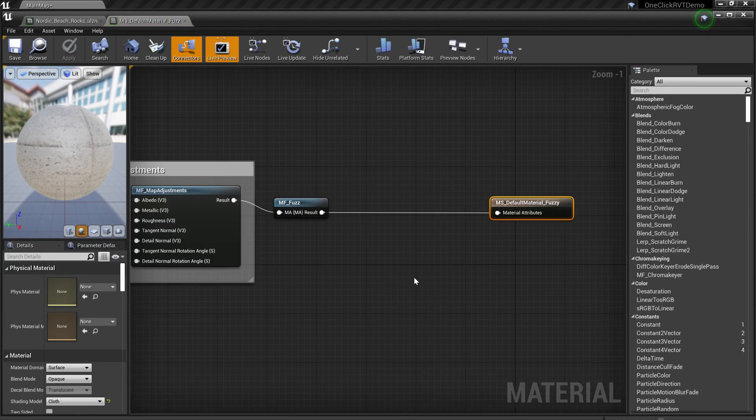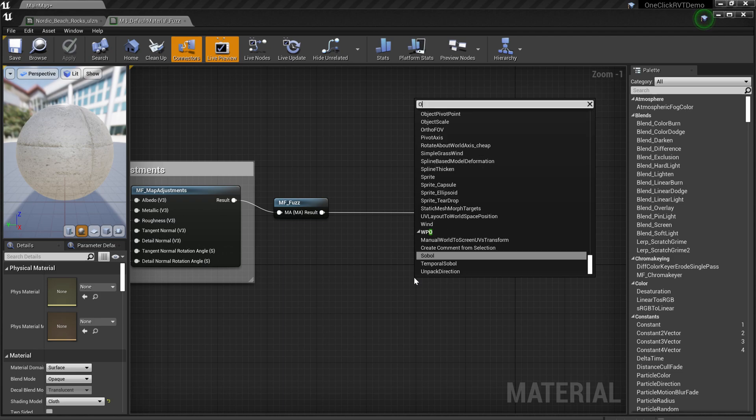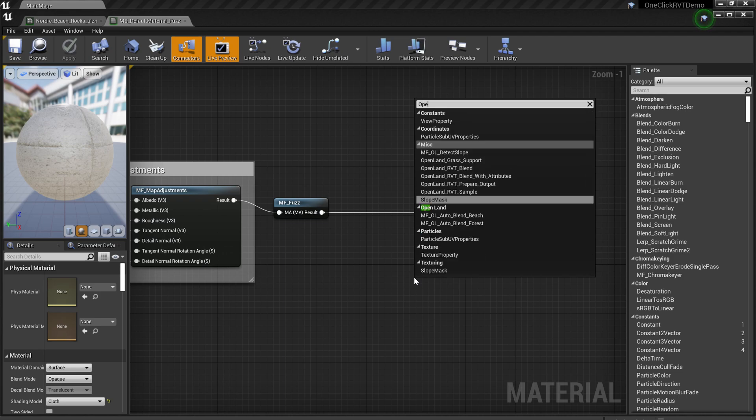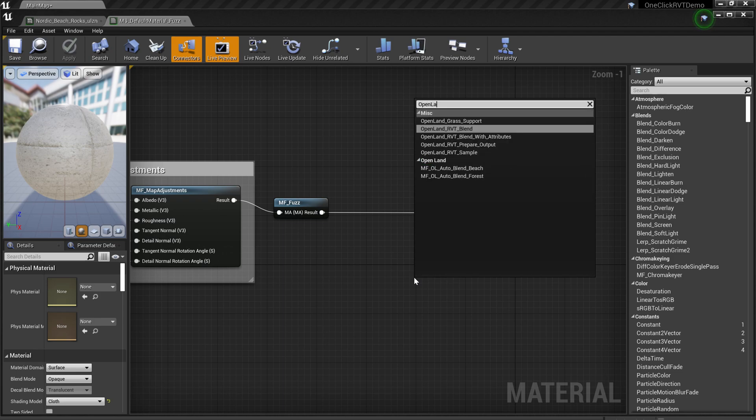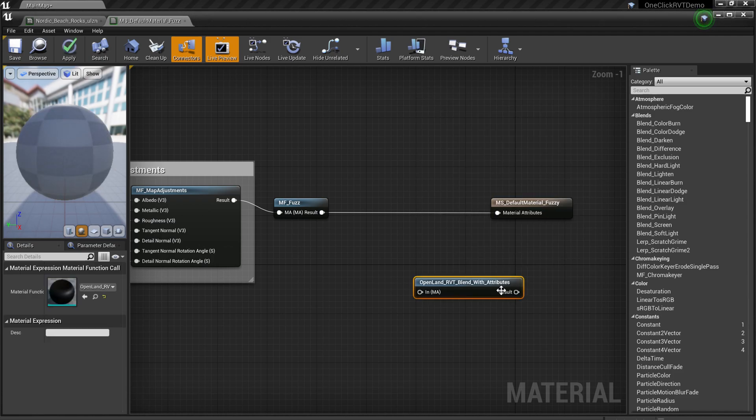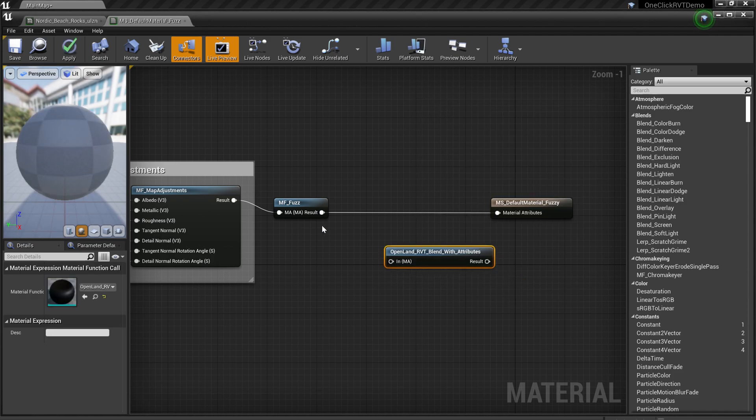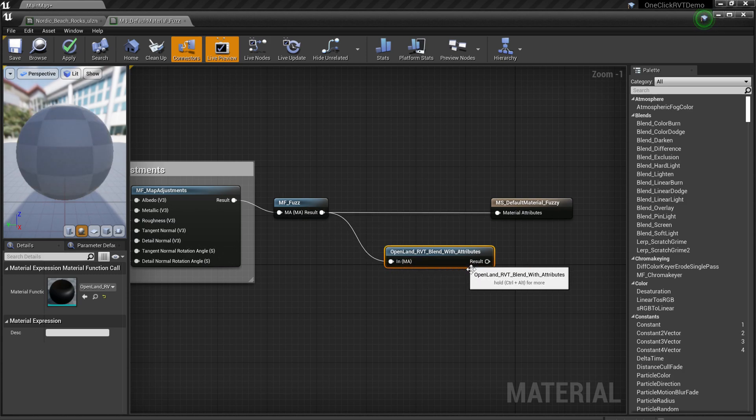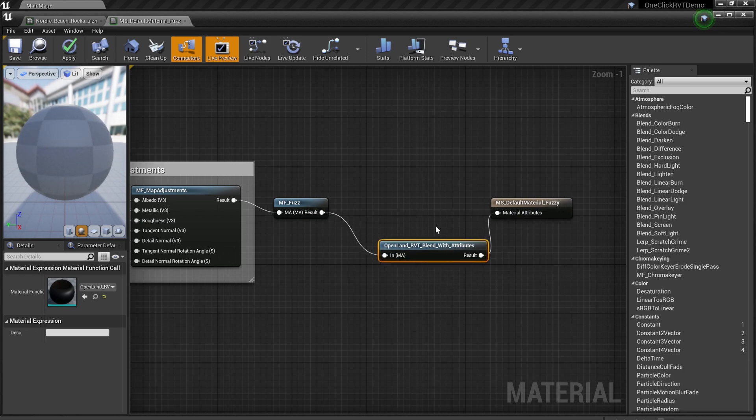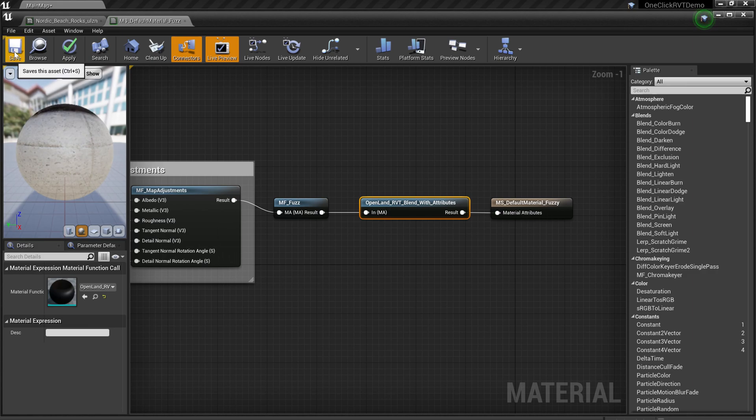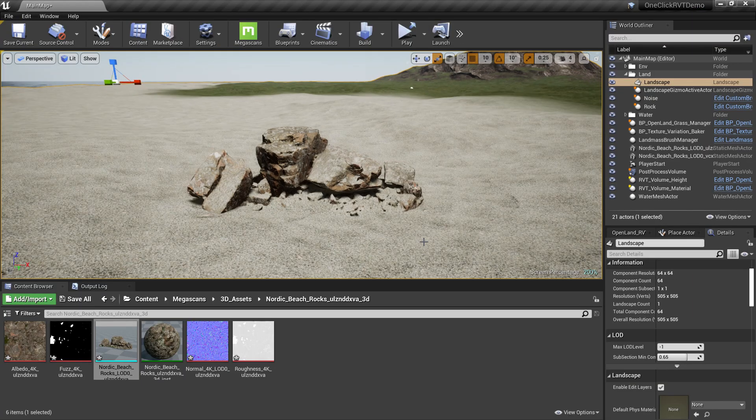Now you have this master material. Right-click and search for Open Land. Here we have a function called Open Land RVT Blend With Attributes. Click that and you need to connect it like this. Then you click Save. Now you can see it starts to blend automatically.